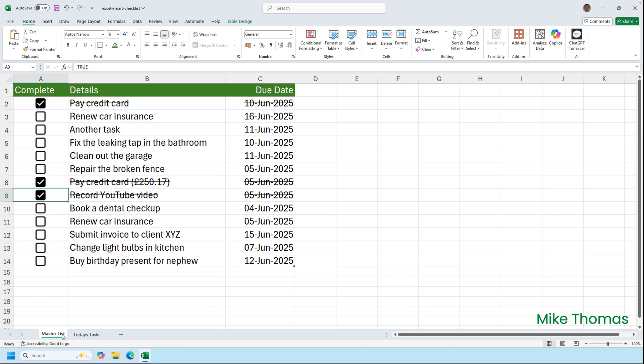So that's the master list. You just keep adding tasks to it and marking them as complete as they're done. But quite often you need an at-a-glance view of tasks that need to be done today.